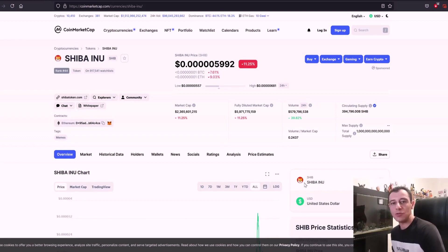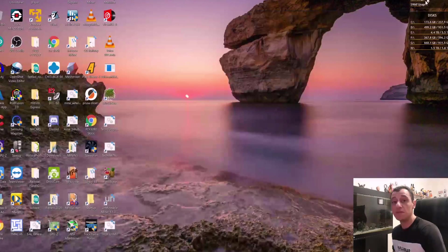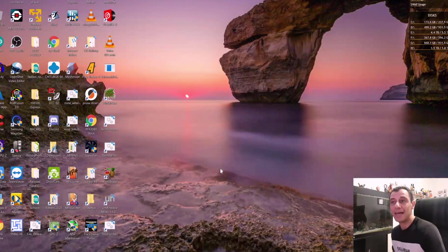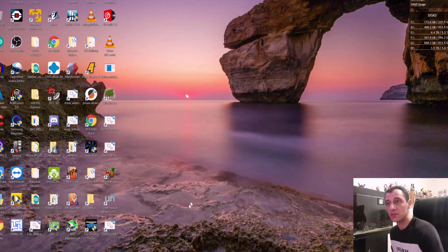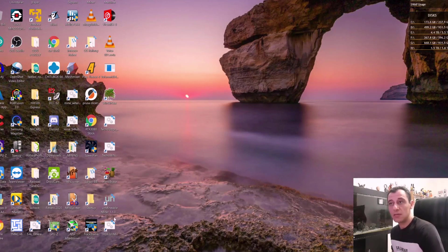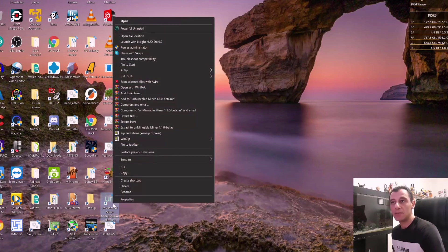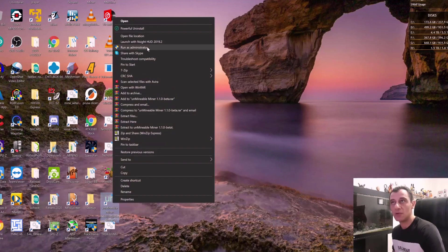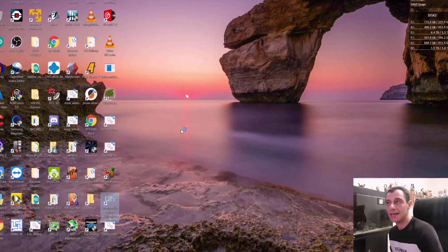So let's get into the mining part of this. I'm going to show you the very easy way how to do this. Obviously, you can also do this with scripts as well. So what I'm going to do is I'm going to launch the unminable miner, which is version 1.1.0 at the moment. And I'm going to run this as administrator. So right click and run as administrator.